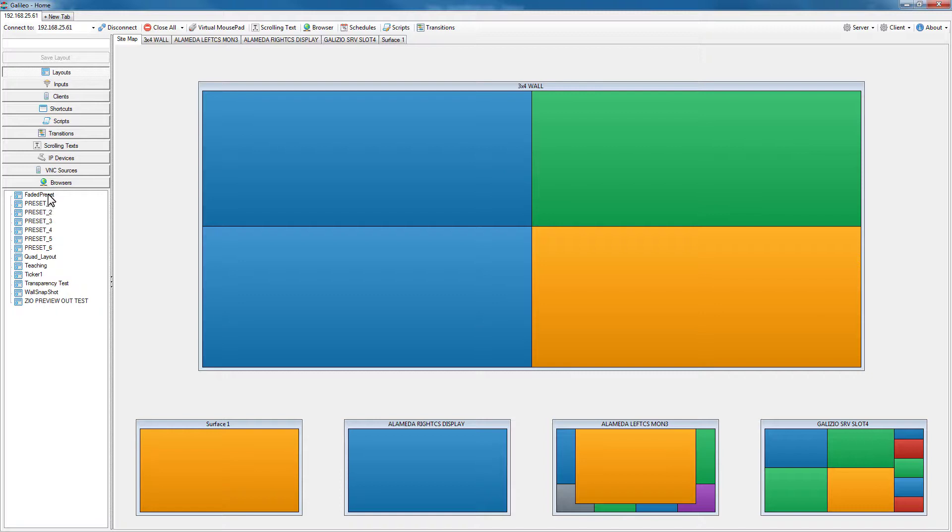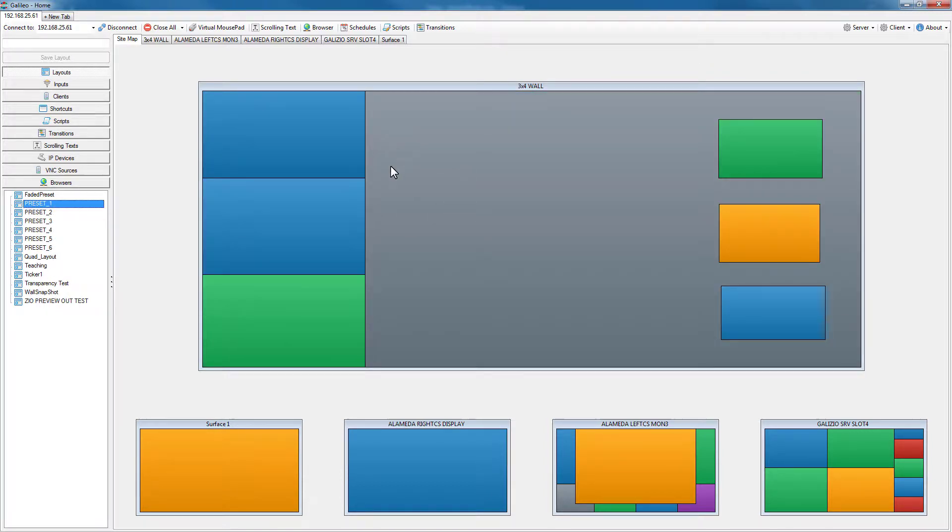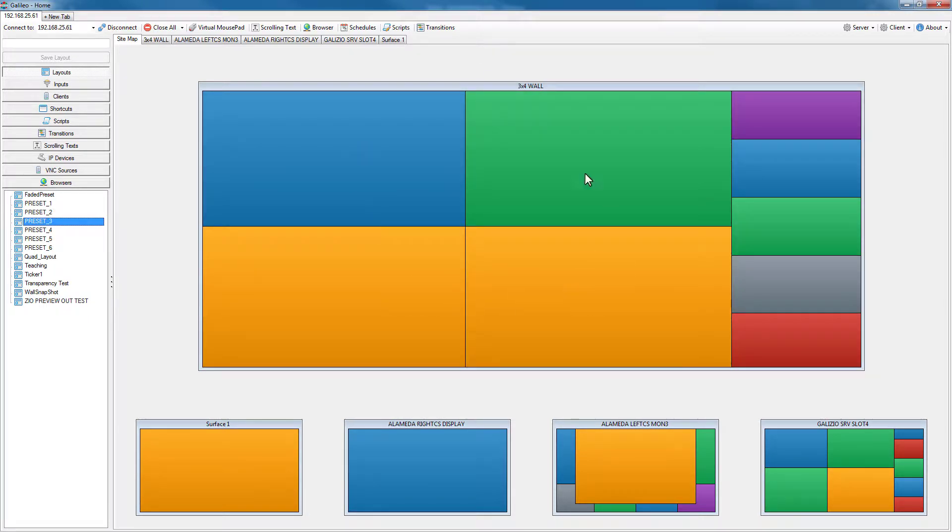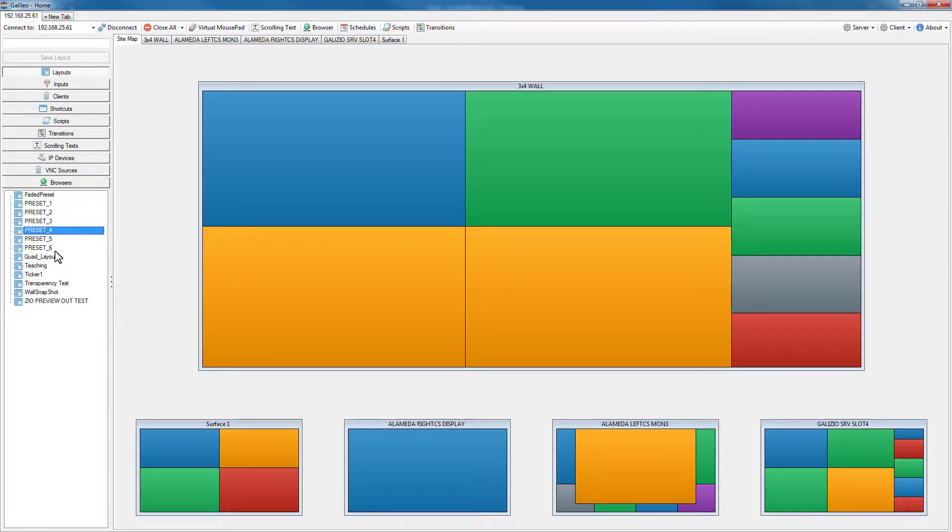You can see I have several pre-recorded layouts. If I'd like to drag and drop a layout to my wall, it's as simple as that. Drag and drop to that three by four video wall in my site map, or I can also drag a layout to any one of my other surfaces.